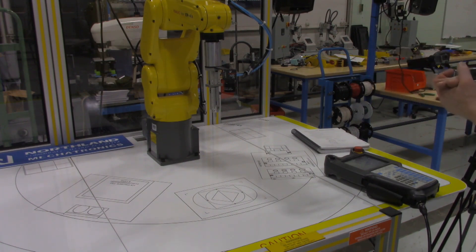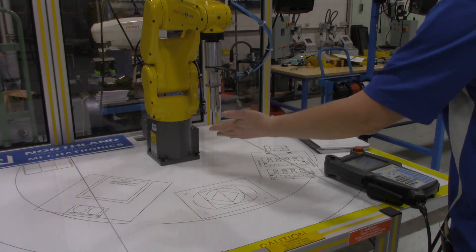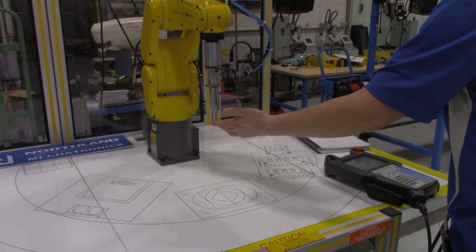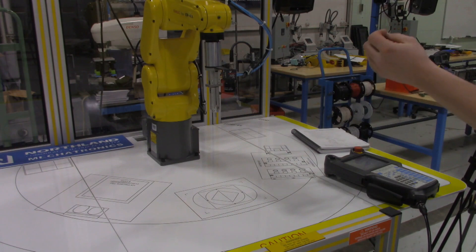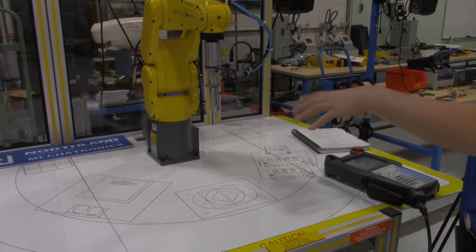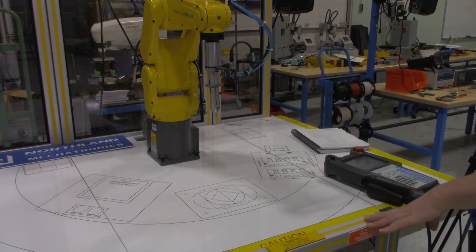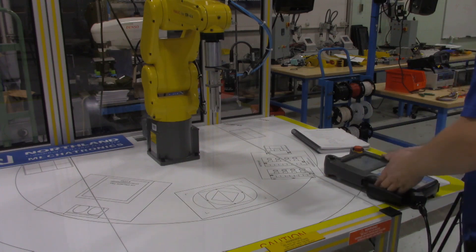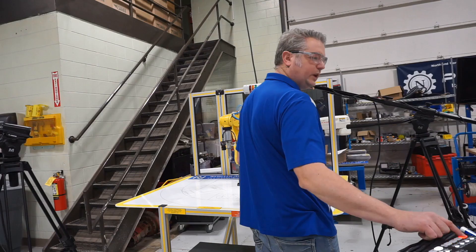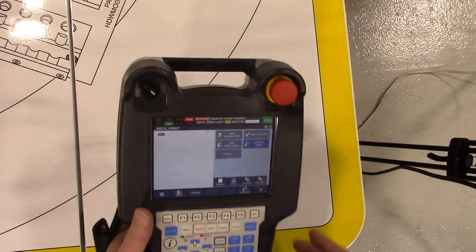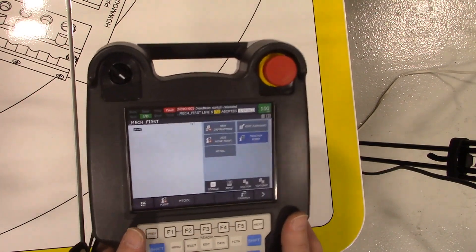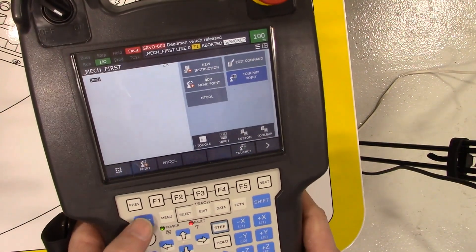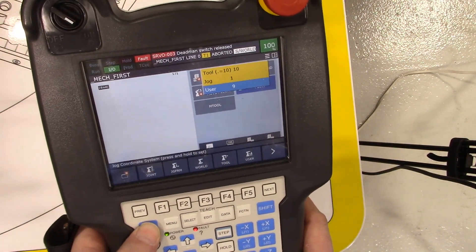It also takes into consideration if you have any specific user frames that you have set up. So I would advise you to know which user tools and frames you're planning to use. Let's take a look at this - shift coordinate.